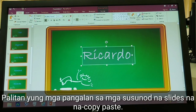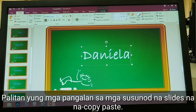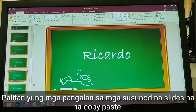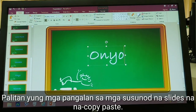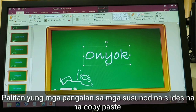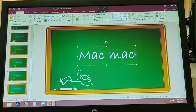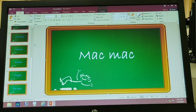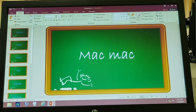Tapos pang-walo, ilagay natin si Daniela. Pang-syam, ilagay natin si — sino ba pwede ilagay — ilagay natin si Poniok, kahit wala na siya sa Probinsyano. And pang-huli, lagay natin si Makmak. Pagkatapos nyan, ang gagawin natin susunod, click natin yung Slideshow.